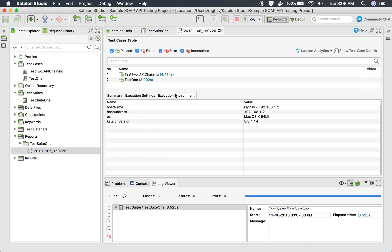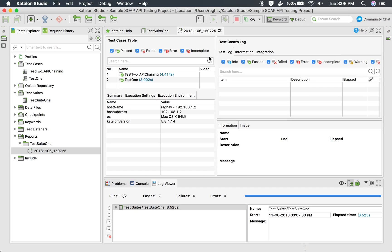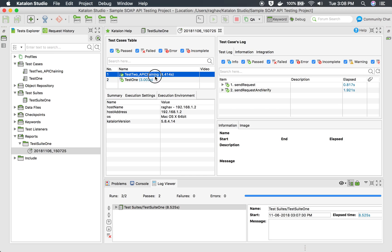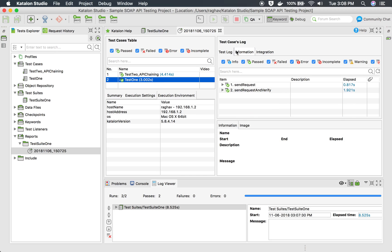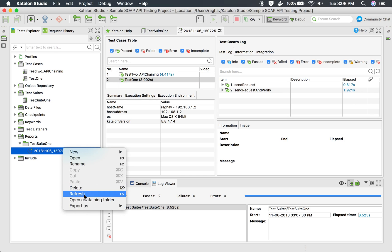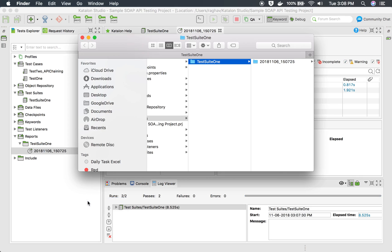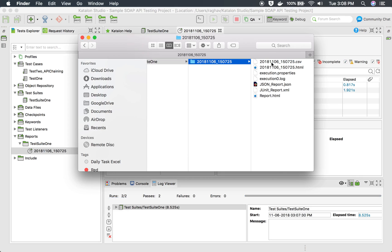Here you can see the summary, the execution settings, and the execution environment. If you click on a test case, you can see its logs. So you can click on any of the test cases and get the logs for that particular test case. You can also go to the report's containing folder by selecting Open Containing Folder.